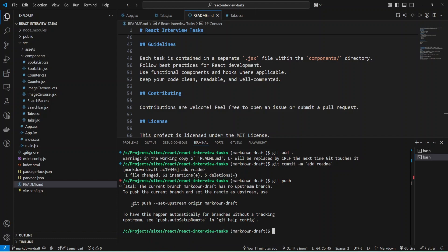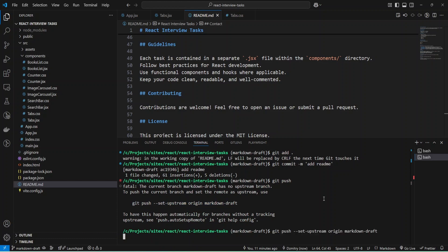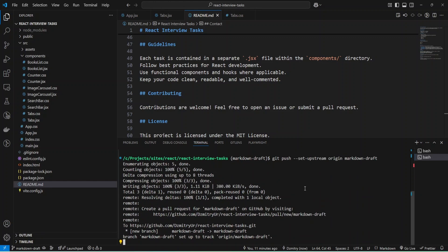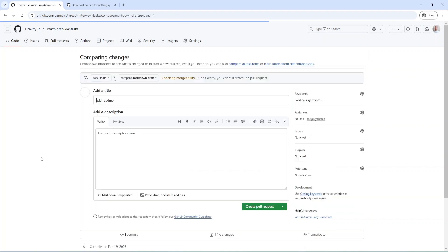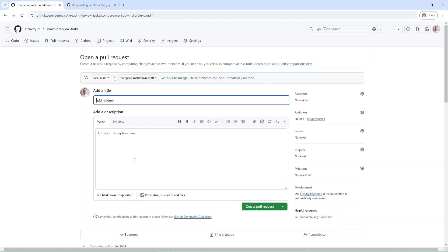I need to add the branch because I created it only locally. My changes are pushed. As you can see, I have my branch and I can create a pull request. Let's create a pull request.